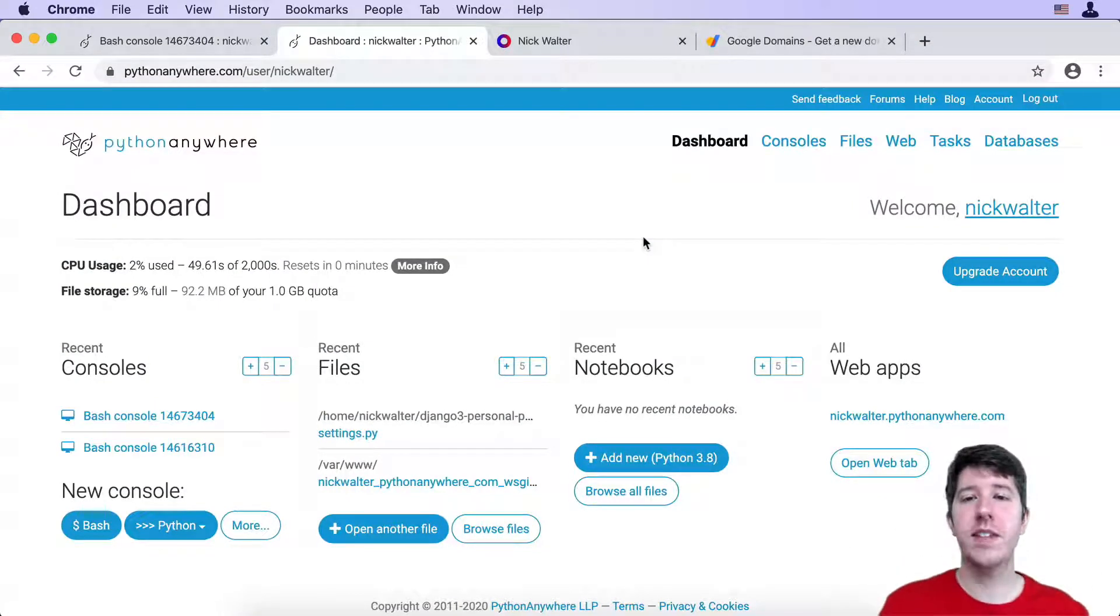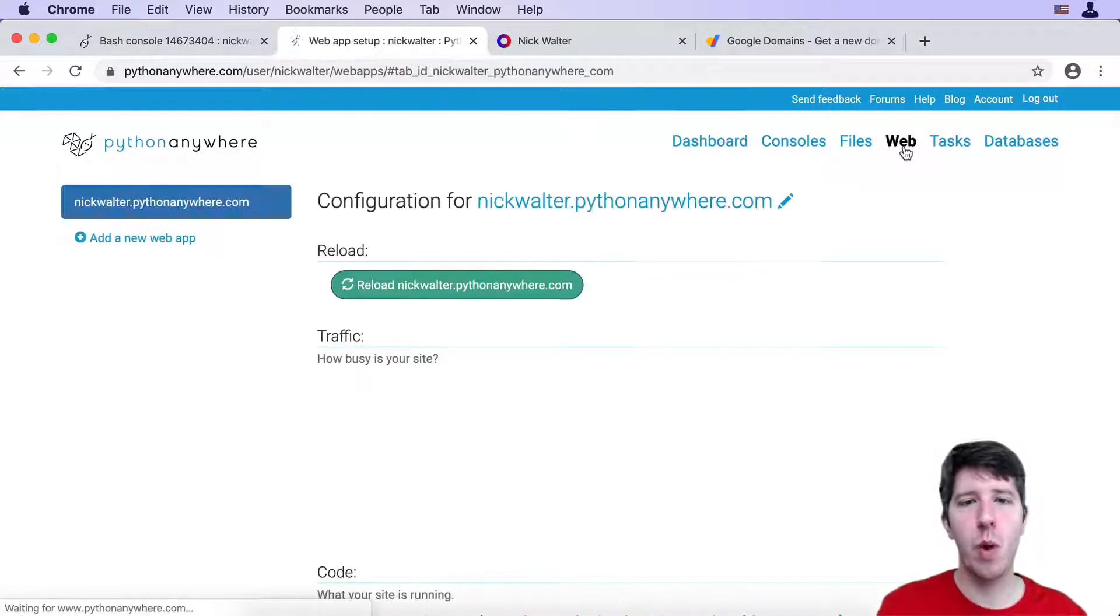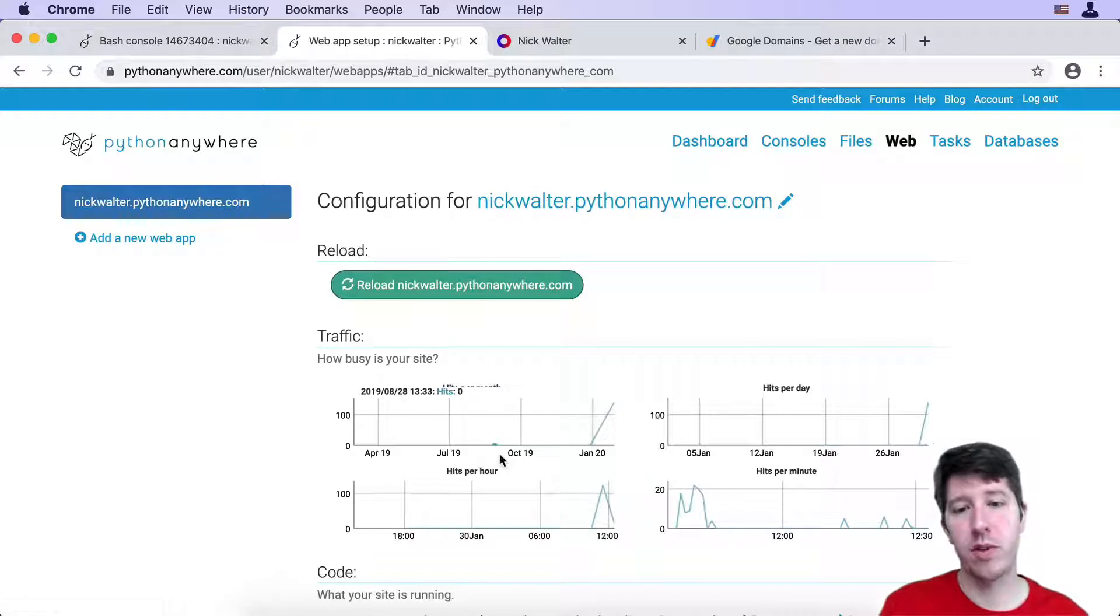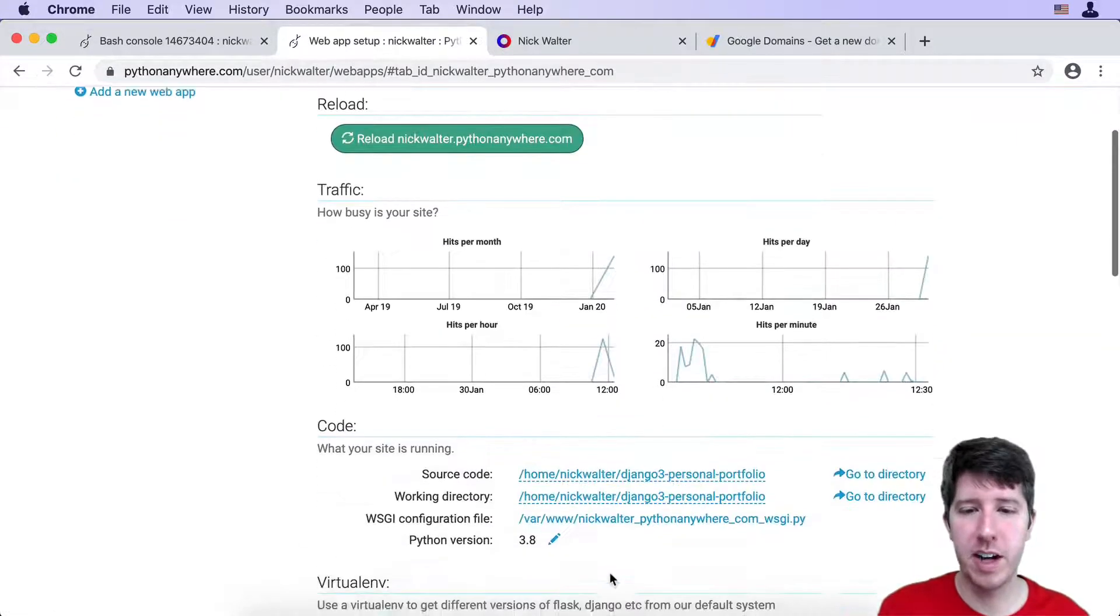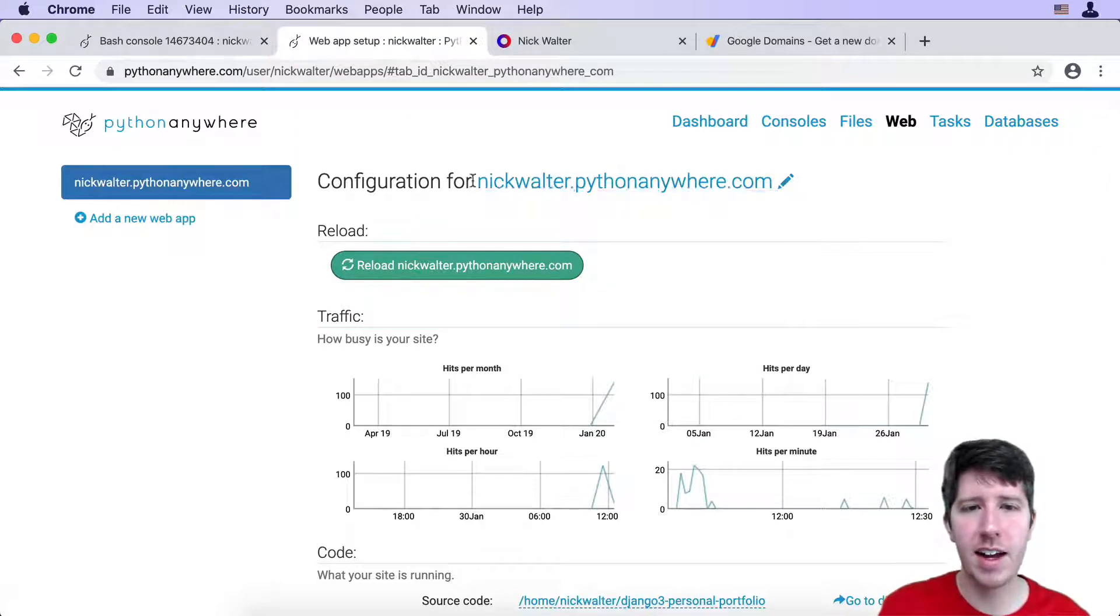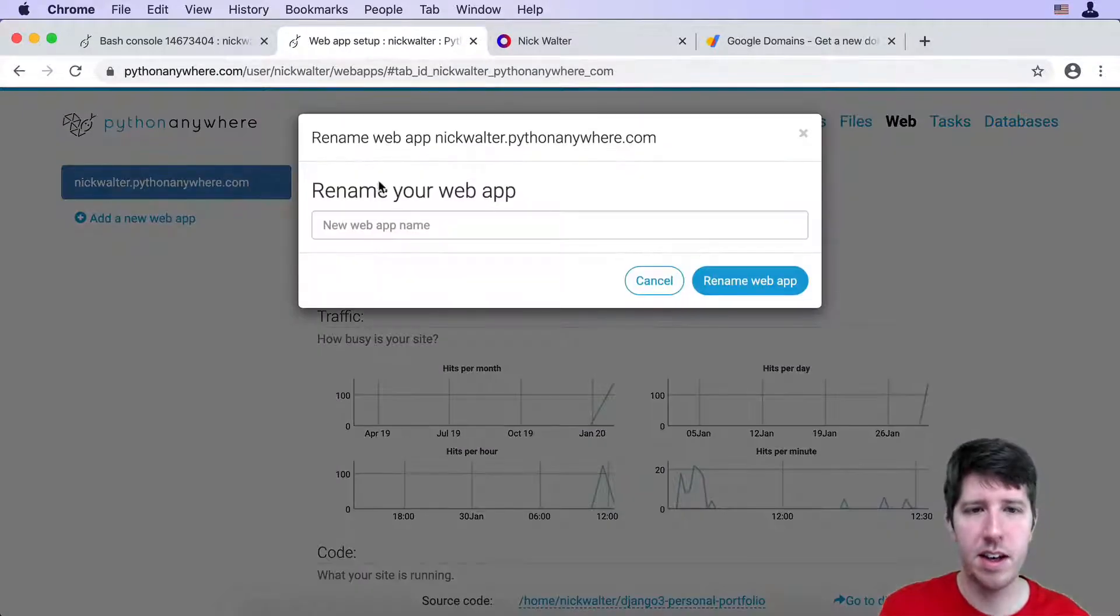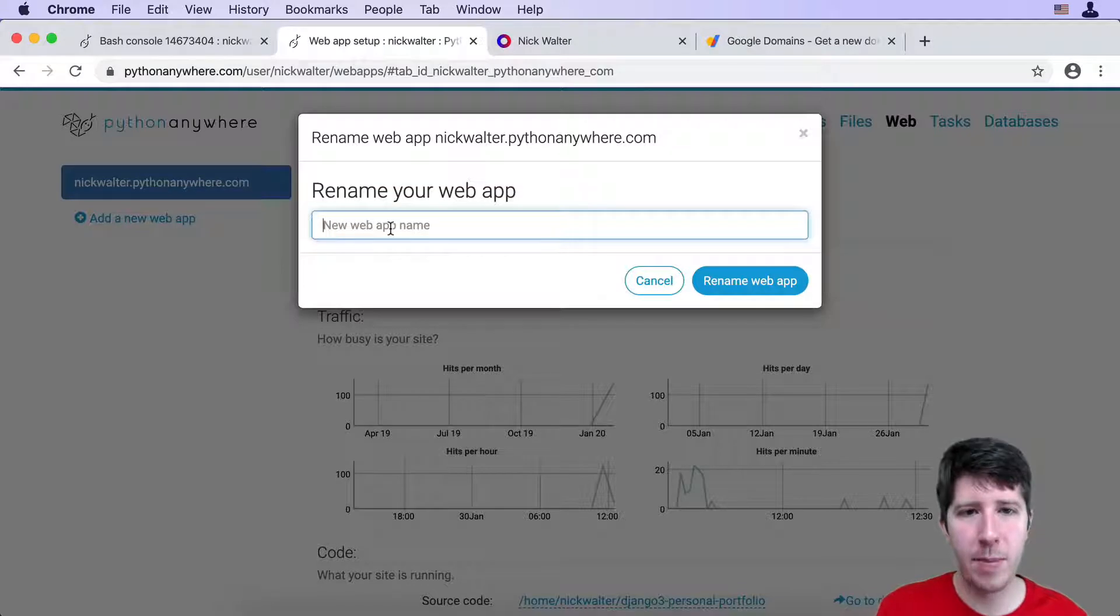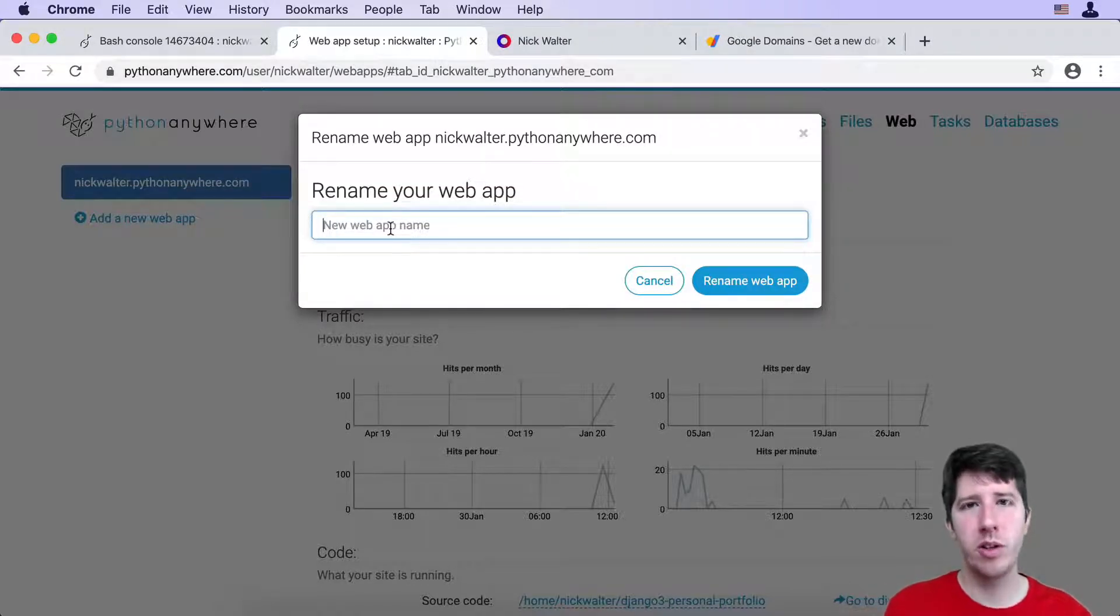If you successfully have done that, if you go over to Web, over by the name, you should see some cool graphs. There's all sorts of cool things that come with a paid account. You should see that there's this little edit icon for your website. If we click on this, we can rename your web app.